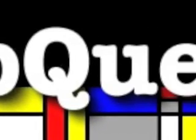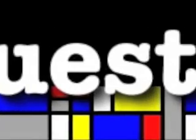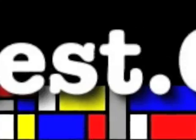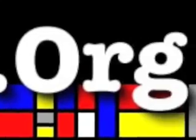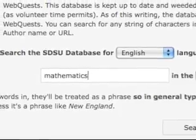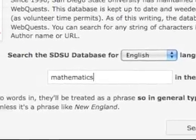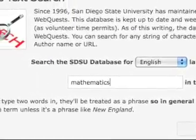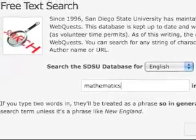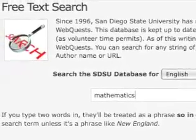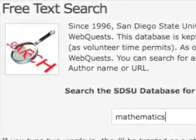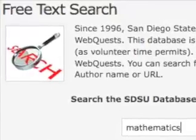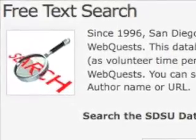Hi, and welcome back to the second part of this series on building web quests called WebQuest 101. If you viewed the last video, you'll remember that you spent some time looking at web quests that were already built to see how they're put together and what makes them a web quest. That was on webquest.org, and there's a free searching tool there if you're ever looking for more.